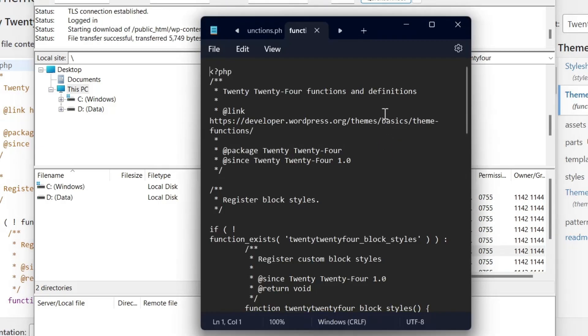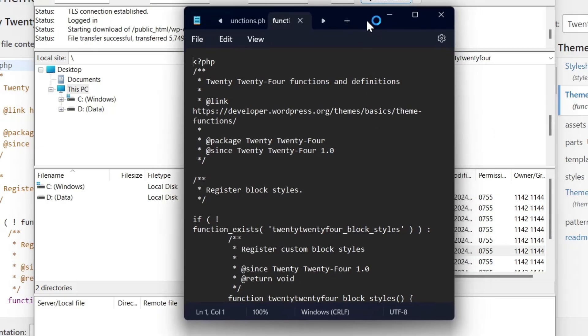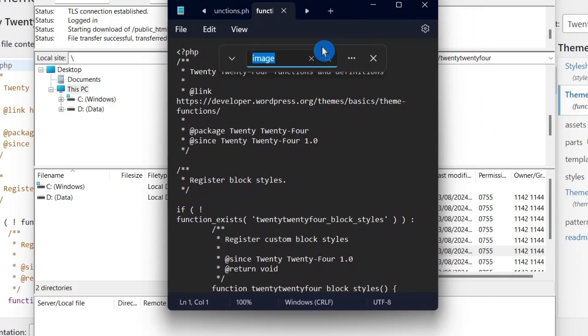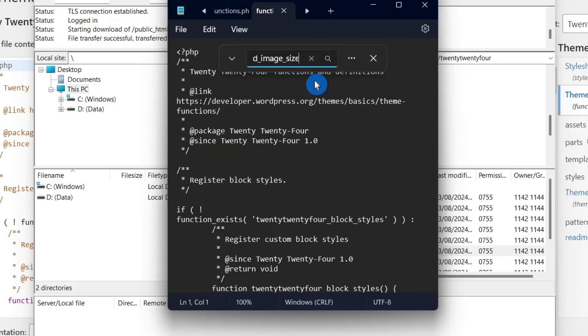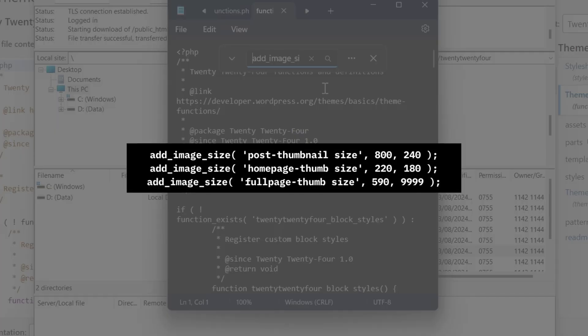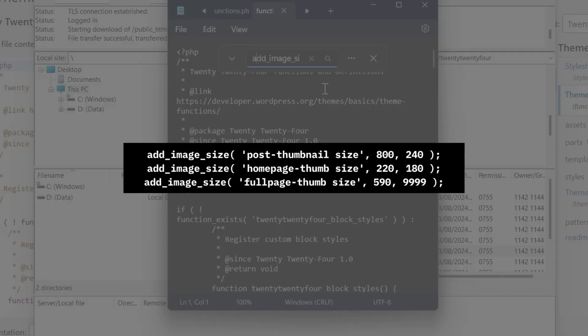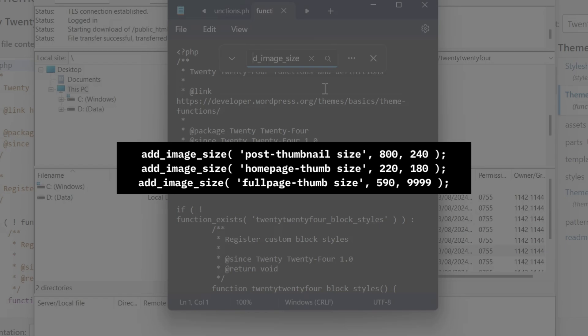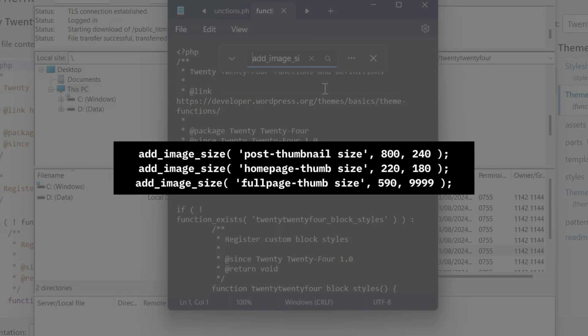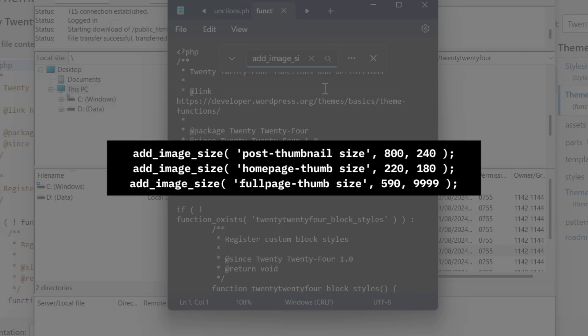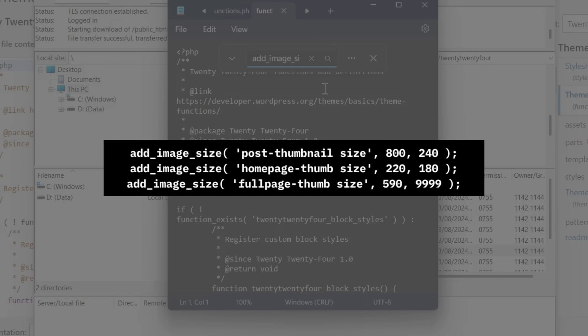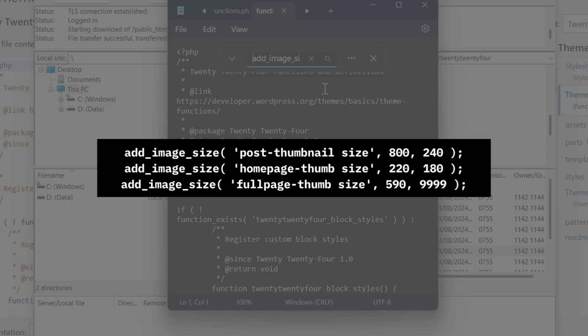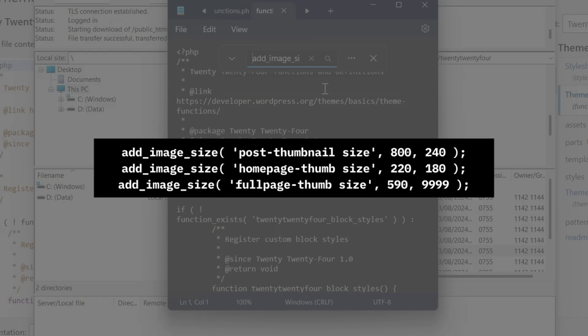This file is used to customize and enhance themes with new functionality. After opening your theme's functions.php file, use the search function to look for add_image_size. You may find something like add_image_size post-thumbnail 800 640, add_image_size homepage-thumb 220 180, or add_image_size fullpage-thumb 590 9999.